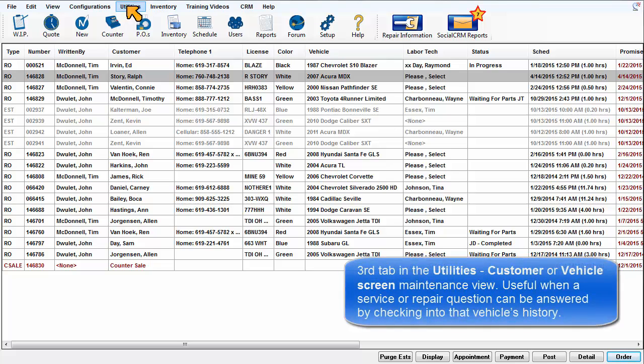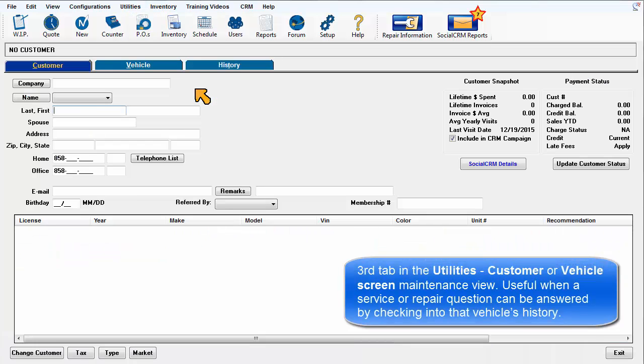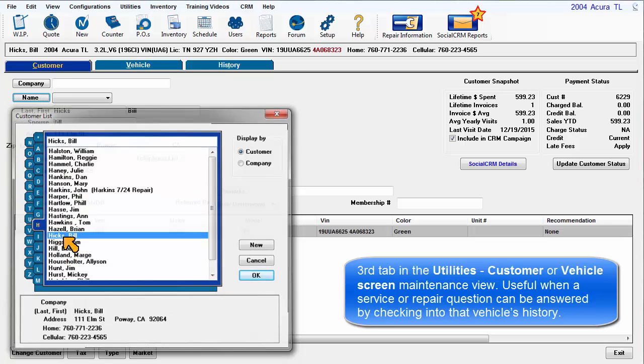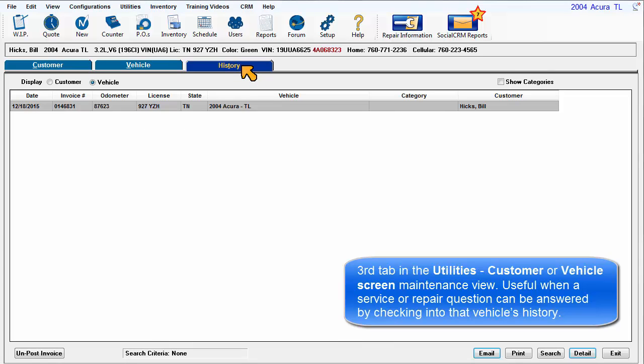It's available as the third tab in the Utilities, Customer, or Vehicle screen maintenance view. This is useful when a service or repair question exists that can be answered by checking into that vehicle's history.